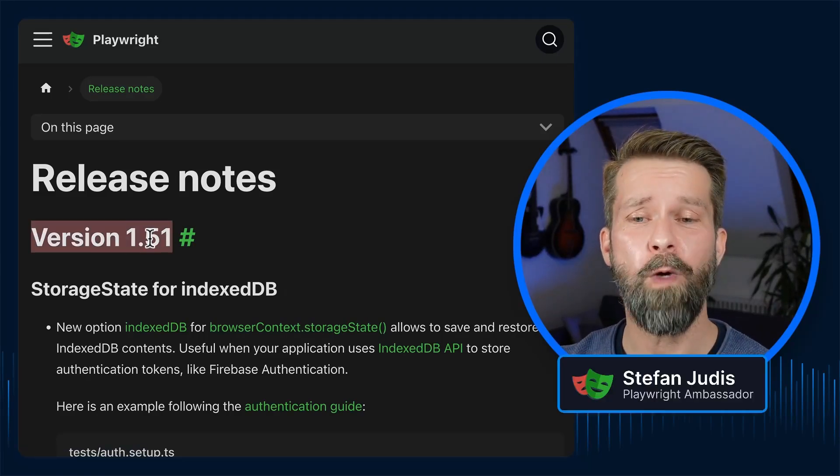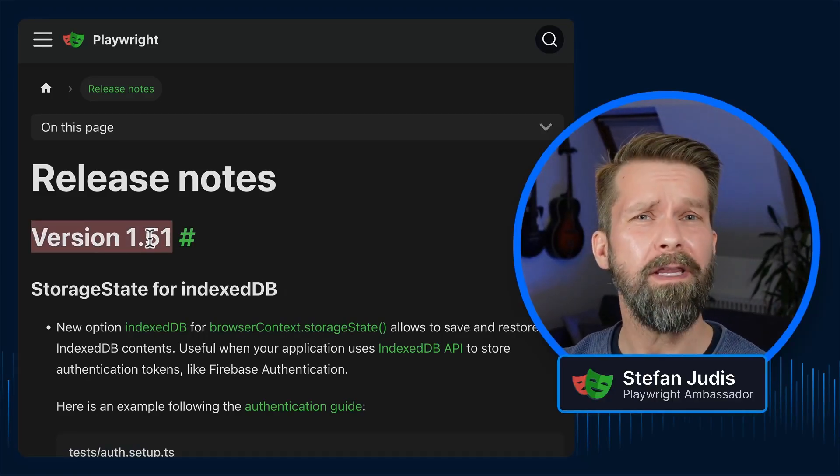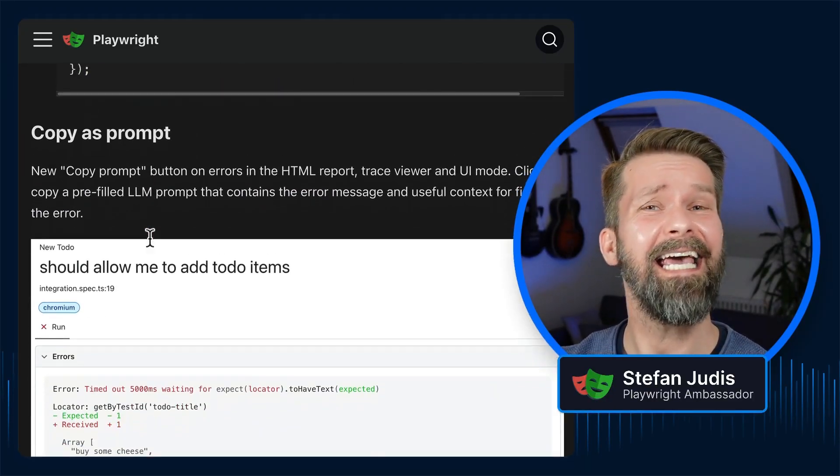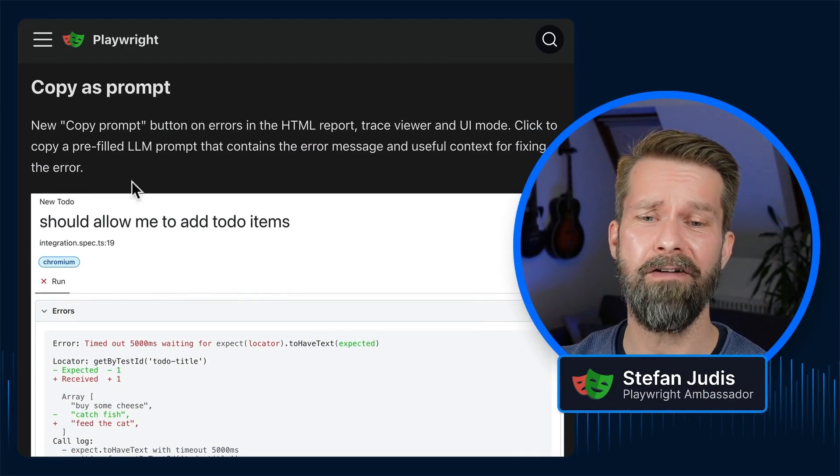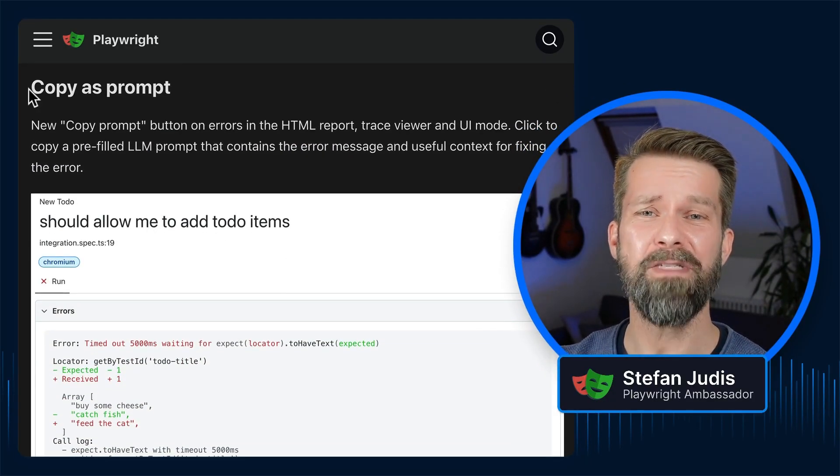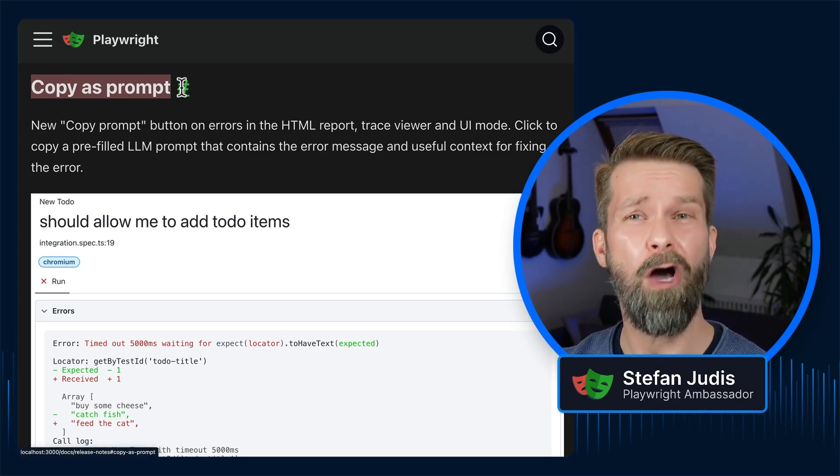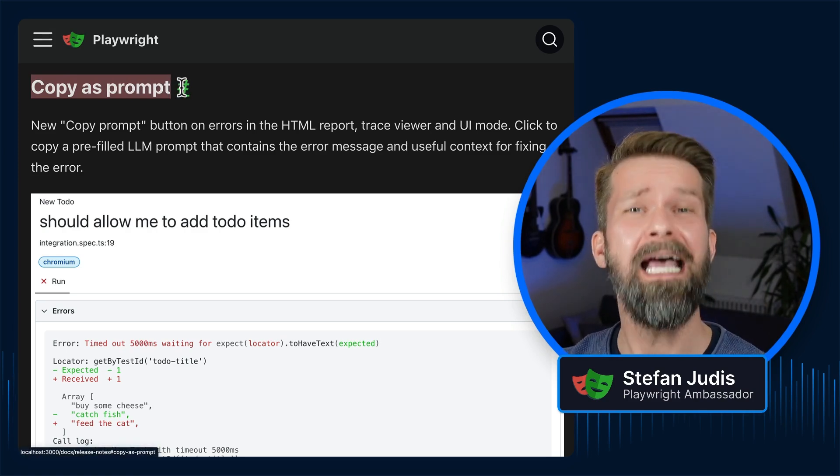Playwright 1.51 is out, and for people that use LLMs and AI for their Playwright scripting, it comes with a real treat: Copy as prompt.